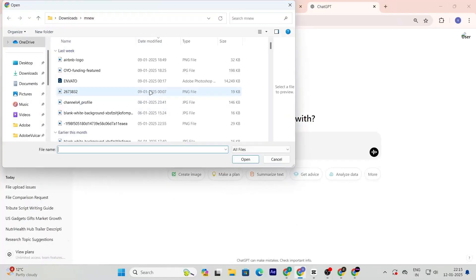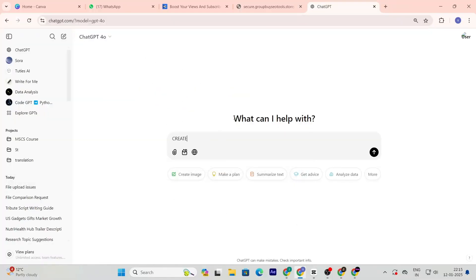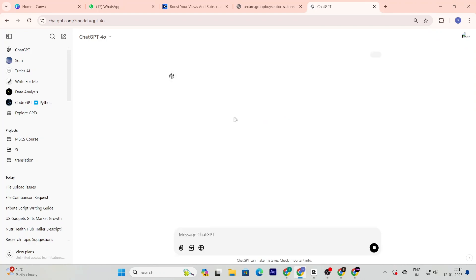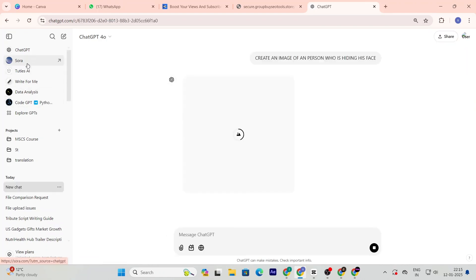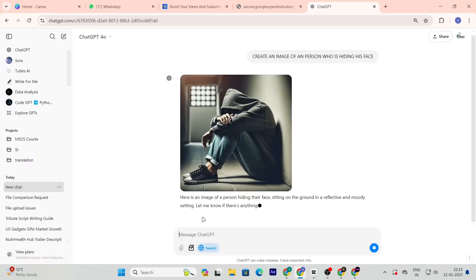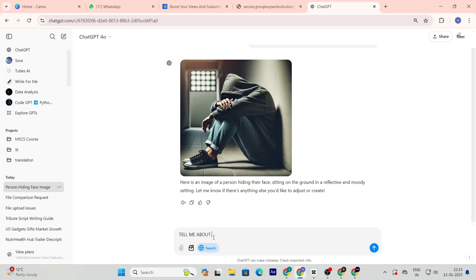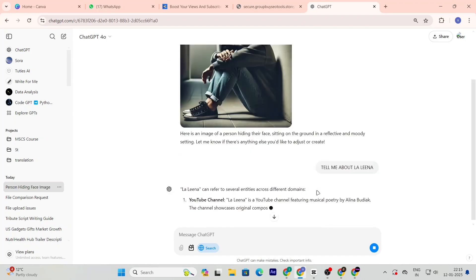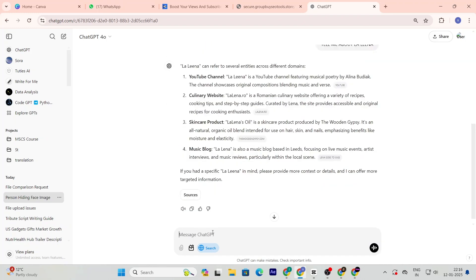Want to know how to get ChatGPT4 for free? Stay tuned because in this video I'll show you a secret method that will save you tons of money. Here's how you can get ChatGPT4 Pro for almost free.